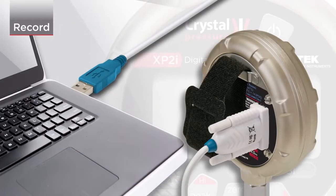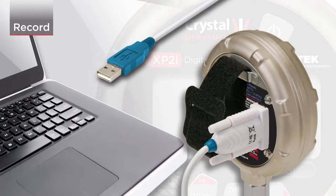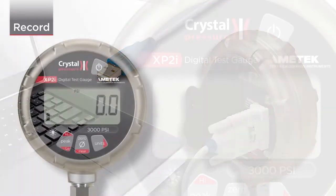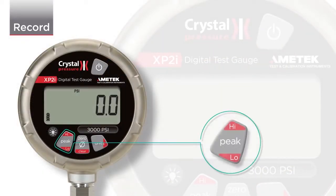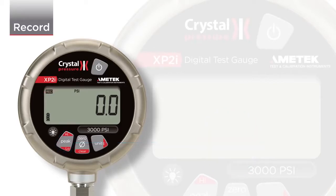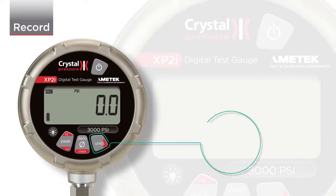Before you begin a recording, you need to ensure that you are in recording mode. In order to switch to recording mode, press the peak button repeatedly until the REC icon illuminates.